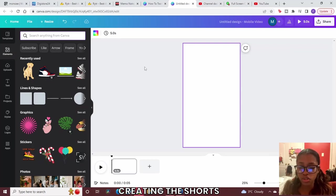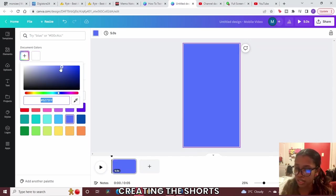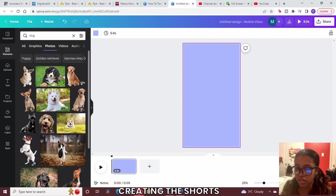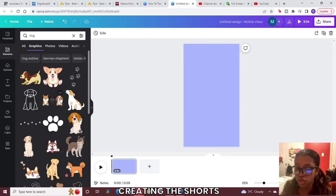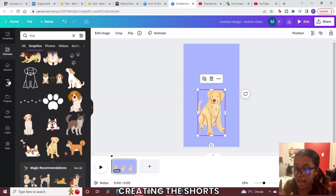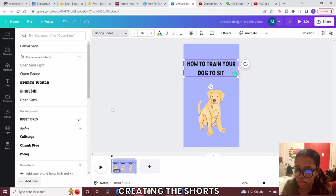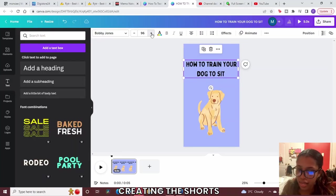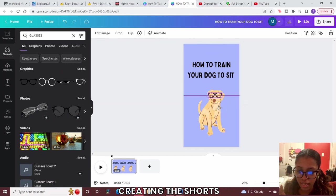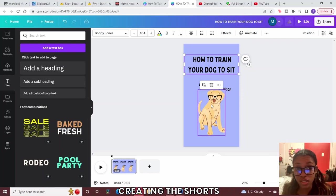For the first page, add what your video is about — in this case 'How to Train a Dog to Sit.' Click the color wheel to change the background color to whatever you prefer. Search for a dog element; I like to keep it cartoony but you can use actual photos. Select a dog image, center it, and make it bigger. Add a text element with your title, change the font — I'm using Bobby Jones. Be creative: I'm also adding glasses on the dog and naming it 'Professor Wolf.'